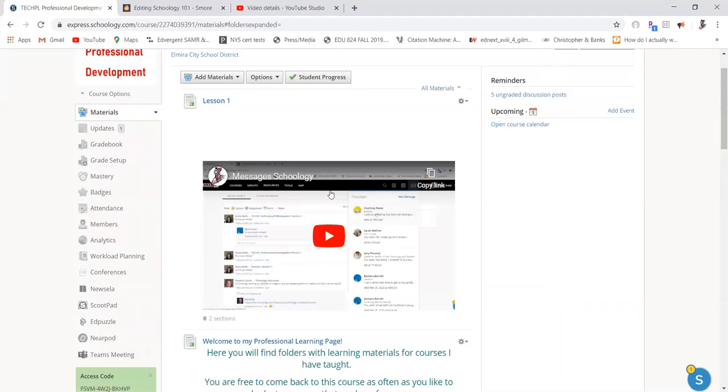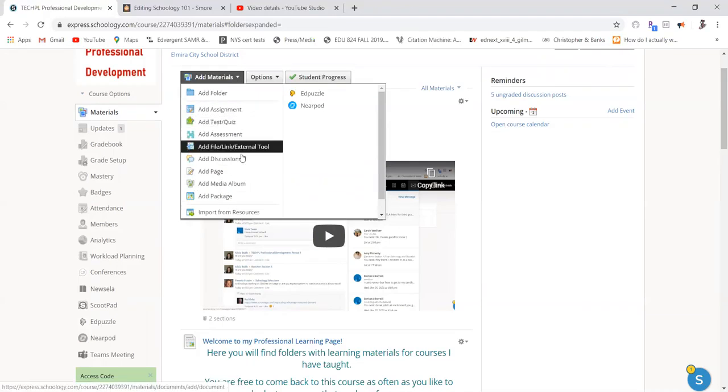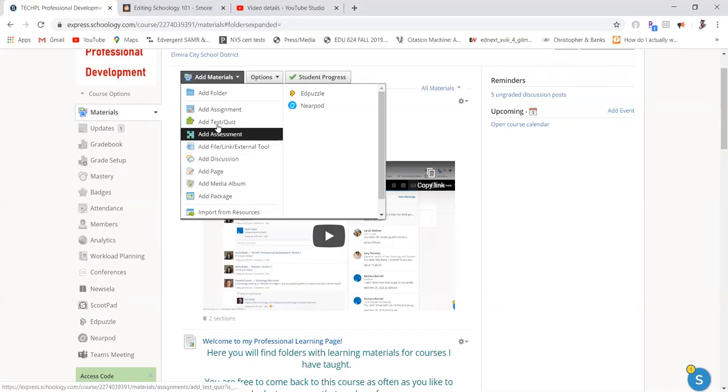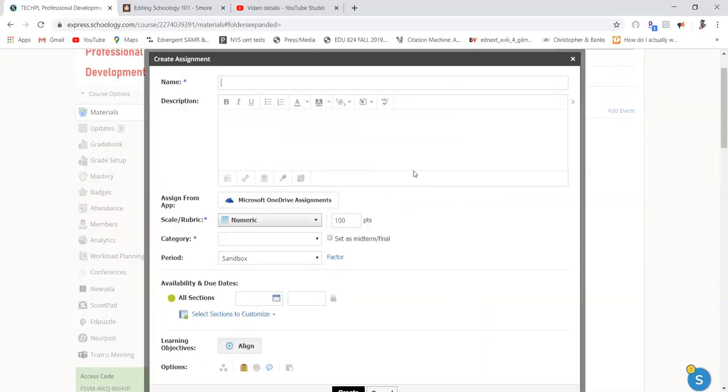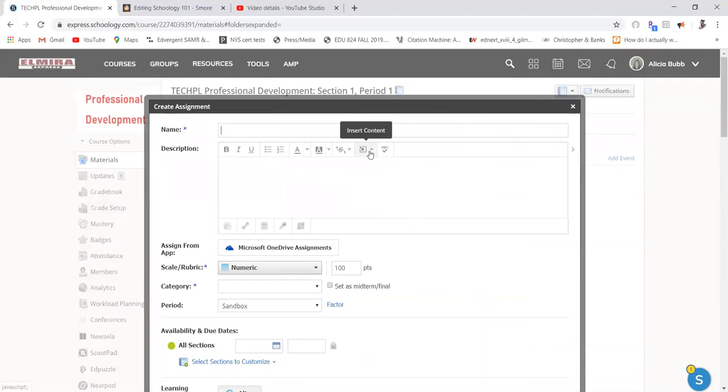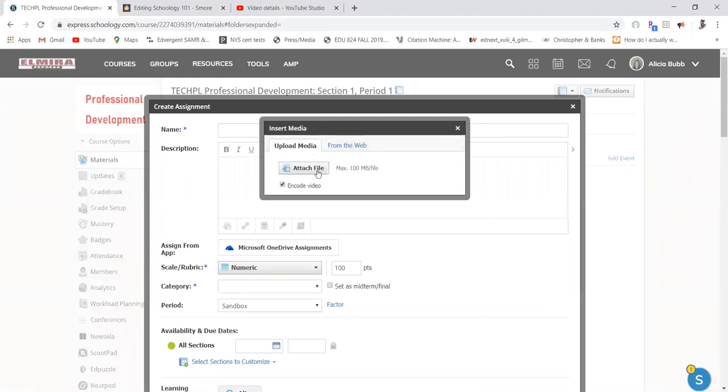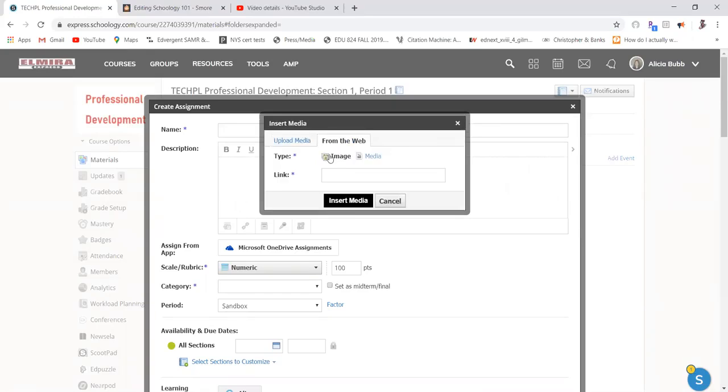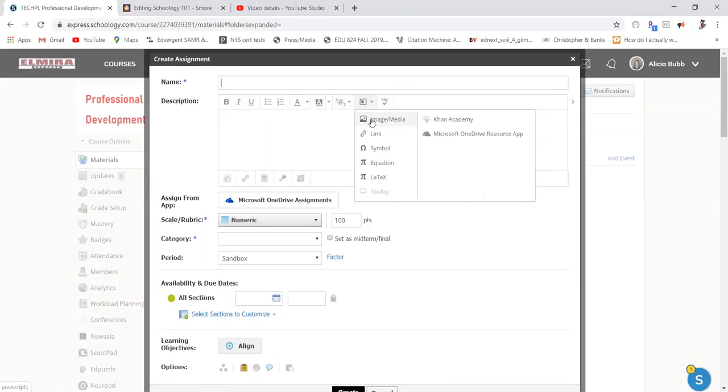Now, you have that option in many of your other materials here as well. If you wanted to add an assignment with a video, you have that option. And wherever you have that insert content, you can put those image files, those MP4 files, or movie files, or from the web, and you can attach an image or a media file. So look for this symbol and insert content, and you'll be able to put those types of things in your different areas of Schoology.